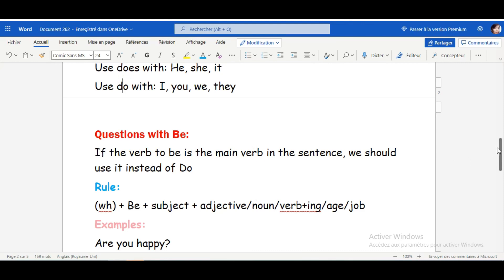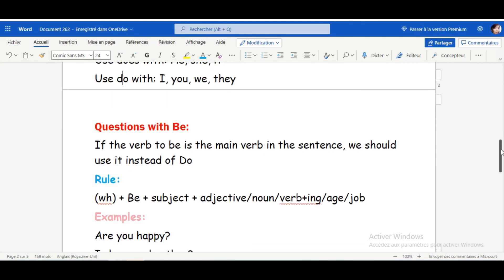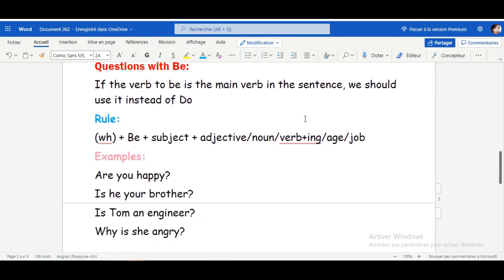Let's see examples. Are you happy? Here we have verb TO BE — with the subject 'you' we use ARE. Happy is an adjective. According to the rule, we can use verb TO BE with an adjective.